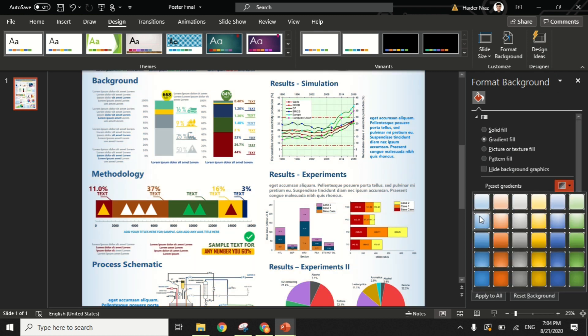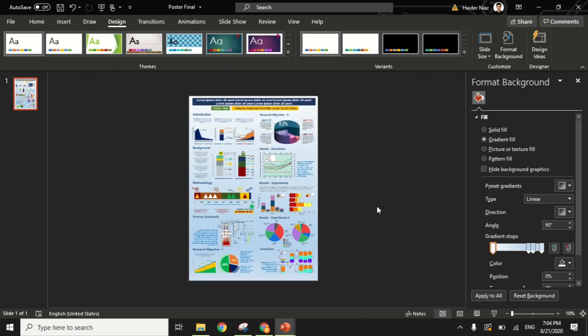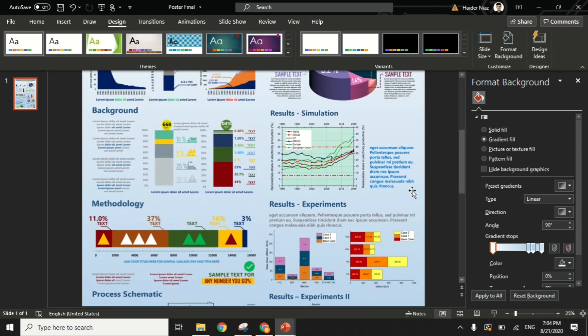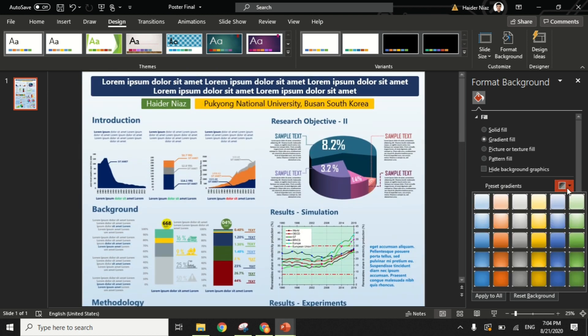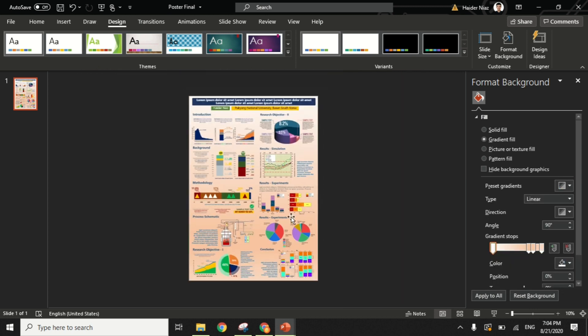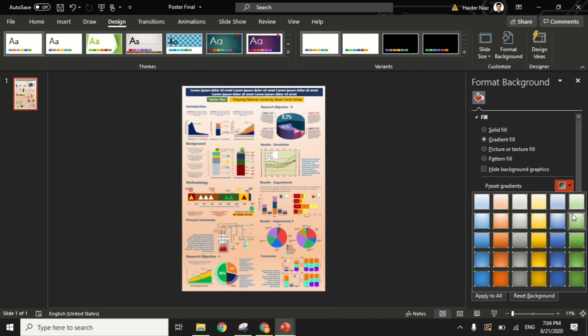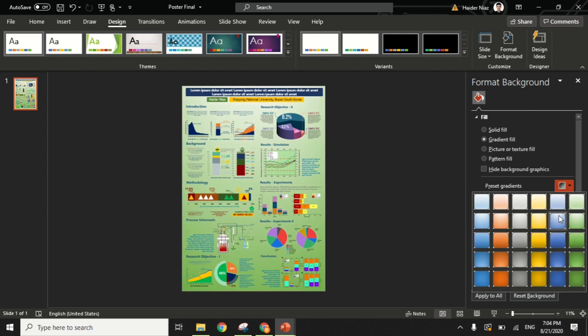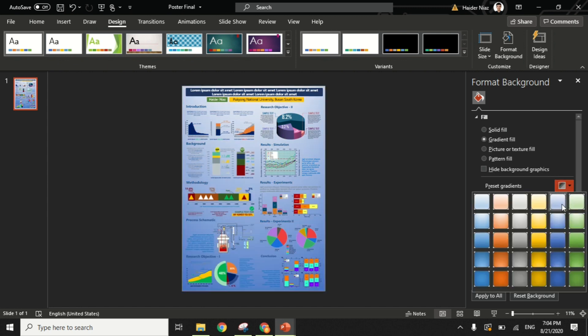Now you have different options and different variations. One of the most common variations is the gradient variation. They are presets defined—you can simply use them from the preset gradients and you can use different colors. You see, once I use a different color, it looks beautiful and different, and completely changes the image of the poster.